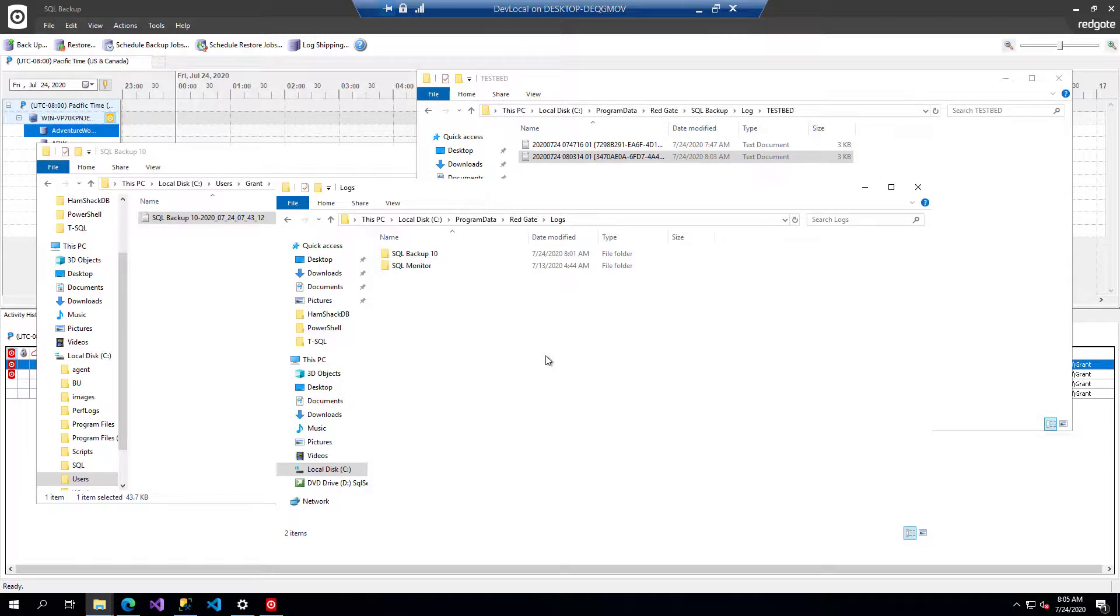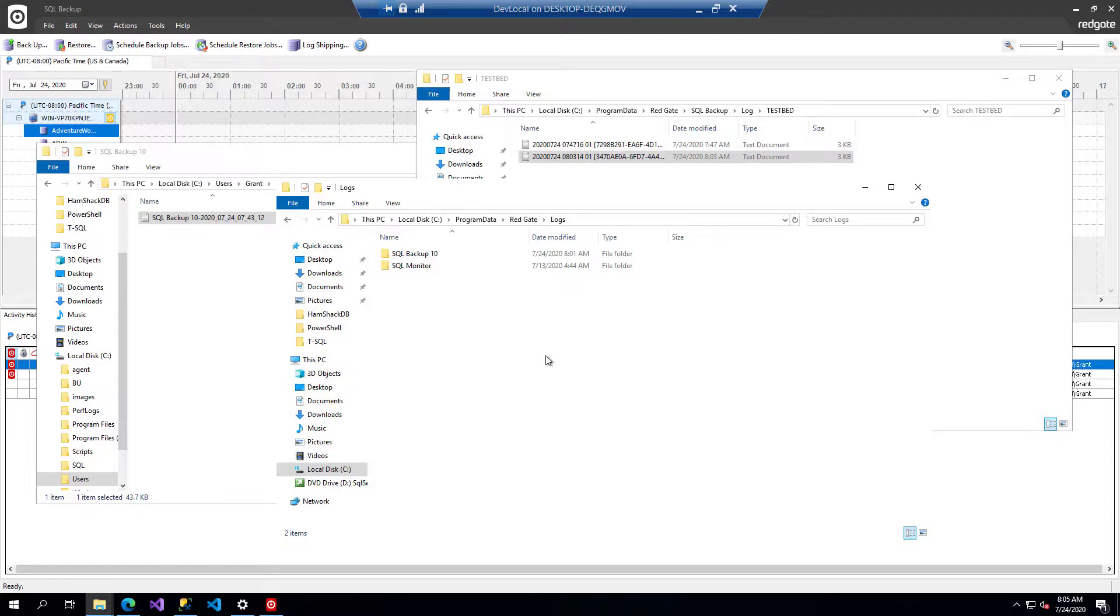So those are the three locations that you'll see for the logs in SQL Backup. That's it. My name is Grant Fritchie. Thanks for watching.